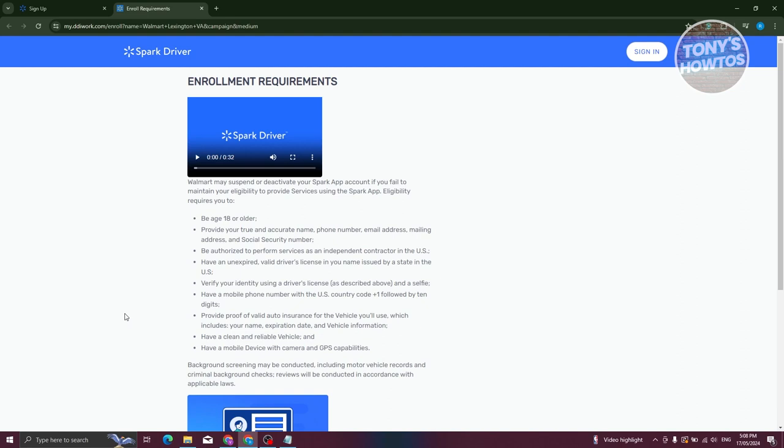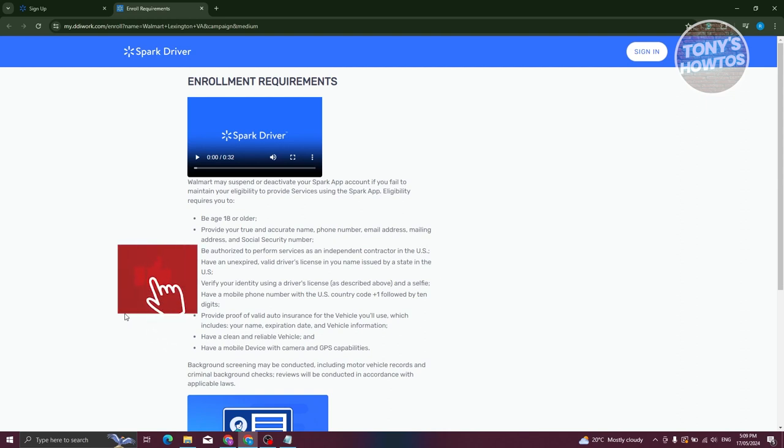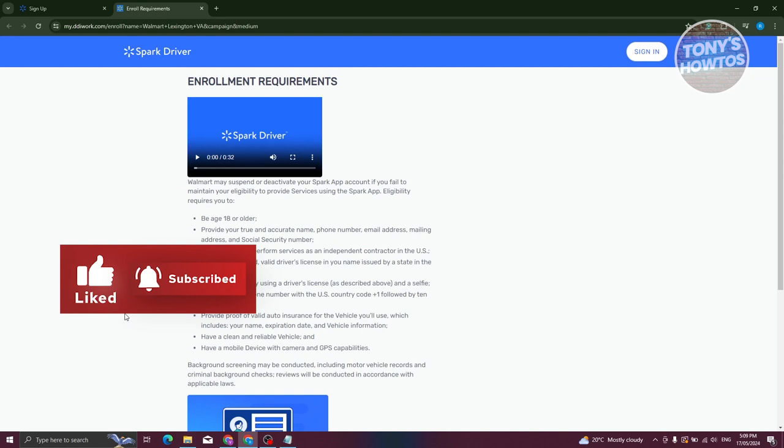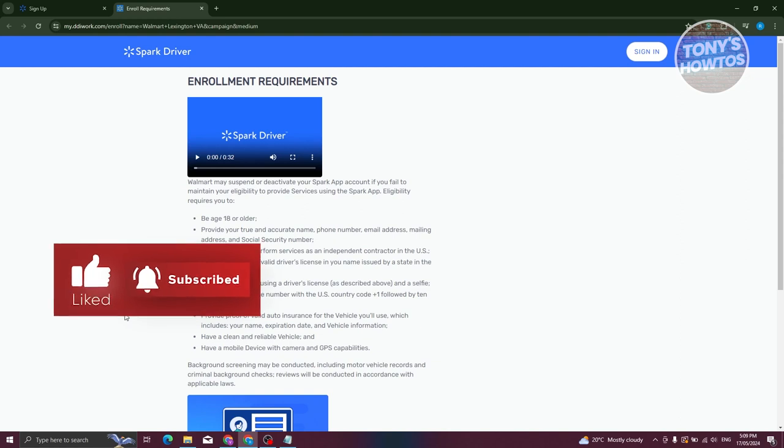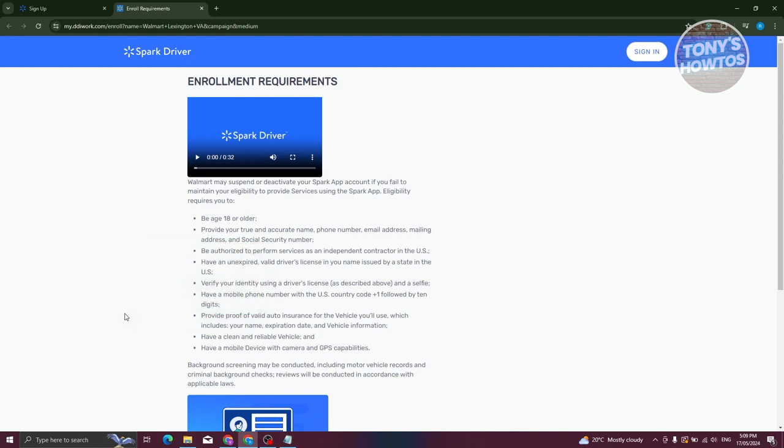You should be at least 18 years old and be able to provide your accurate name, phone number, email address, mailing address, and social security number. You must also be authorized to perform services as an independent contractor in the US. You also need to have a valid driver's license that has your legal name on it and the state that issued it in the US territory.